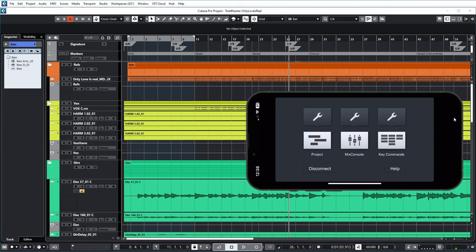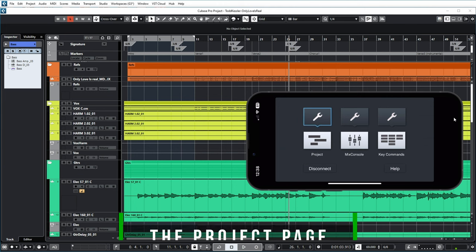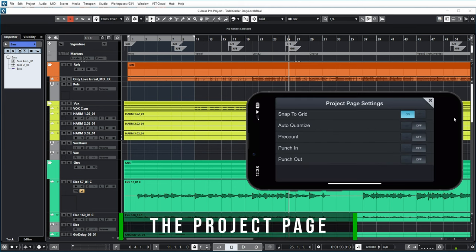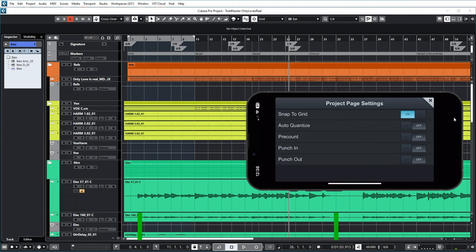So for example, if I click on the settings menu for the Project page, you can see that you can enable Snap to Grid, you can enable Auto Quantize, Pre-Count, Punch-In, Punch-Out. These are all things that you may know from the regular Cubase settings as well.